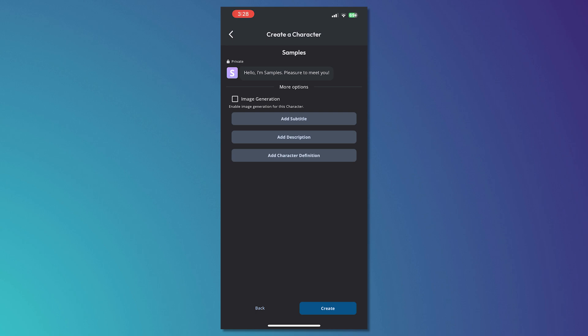Then you can add a subtitle, description or character definition right here. This would help in describing your bot on how they should react or whatsoever. Tap on next once you're done.